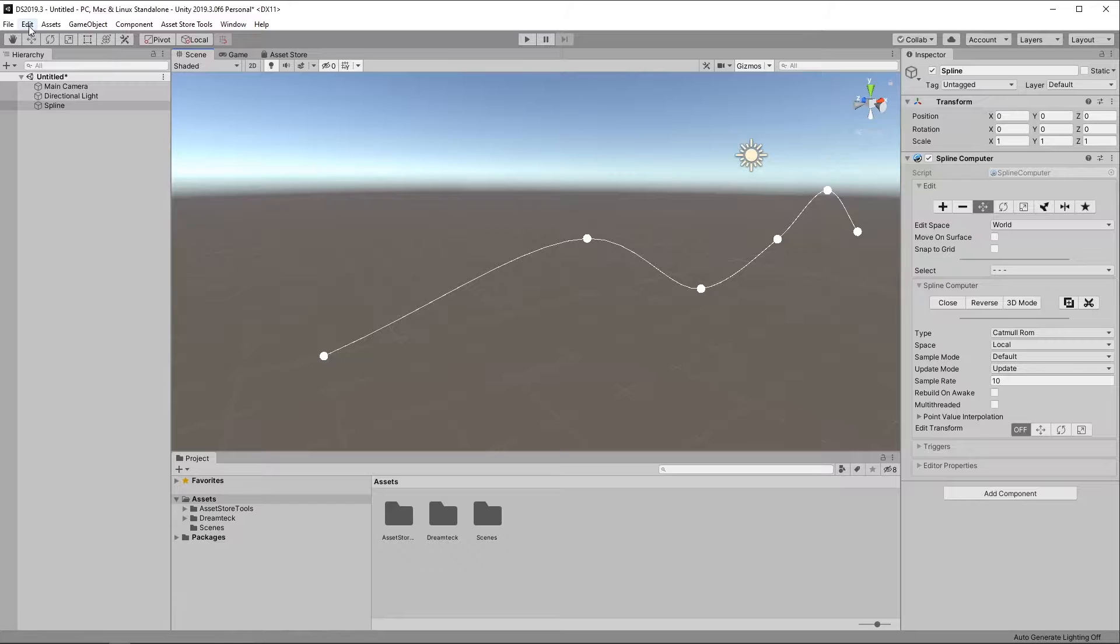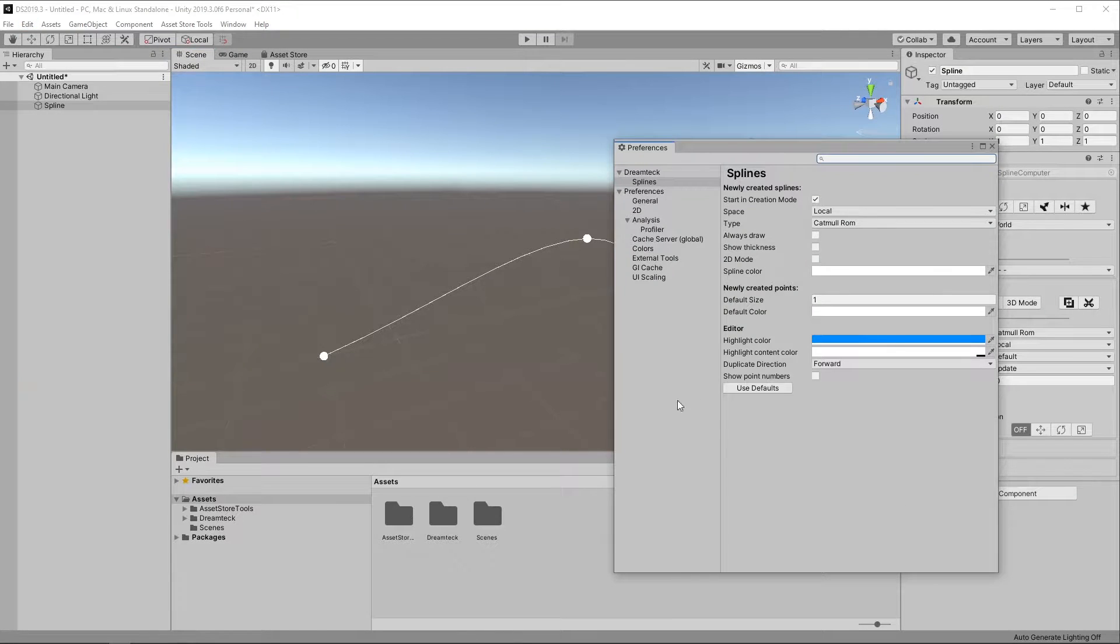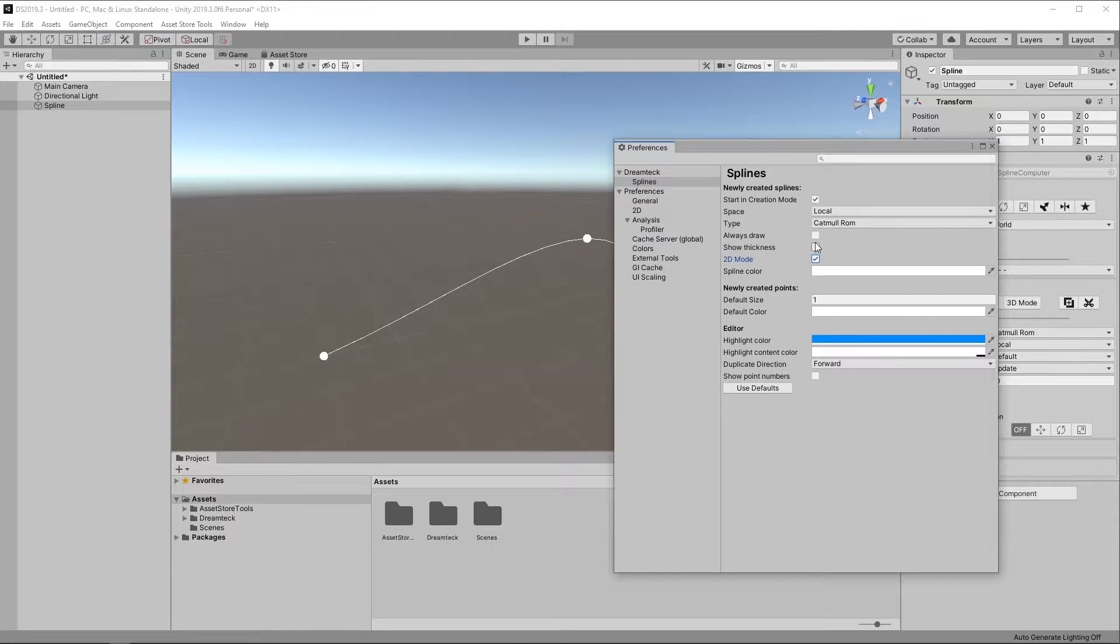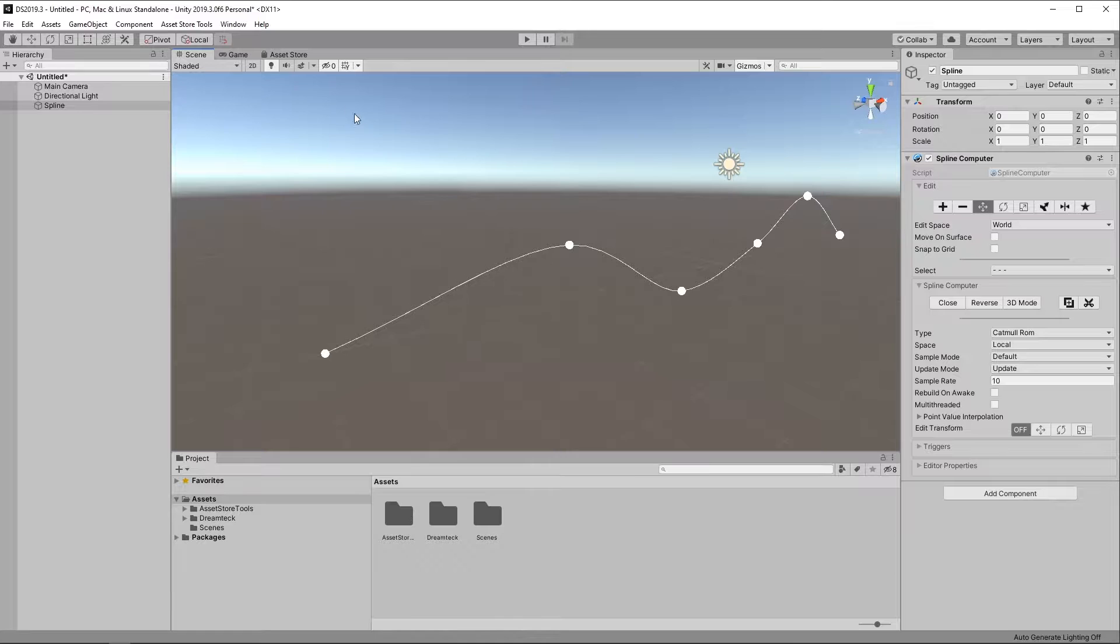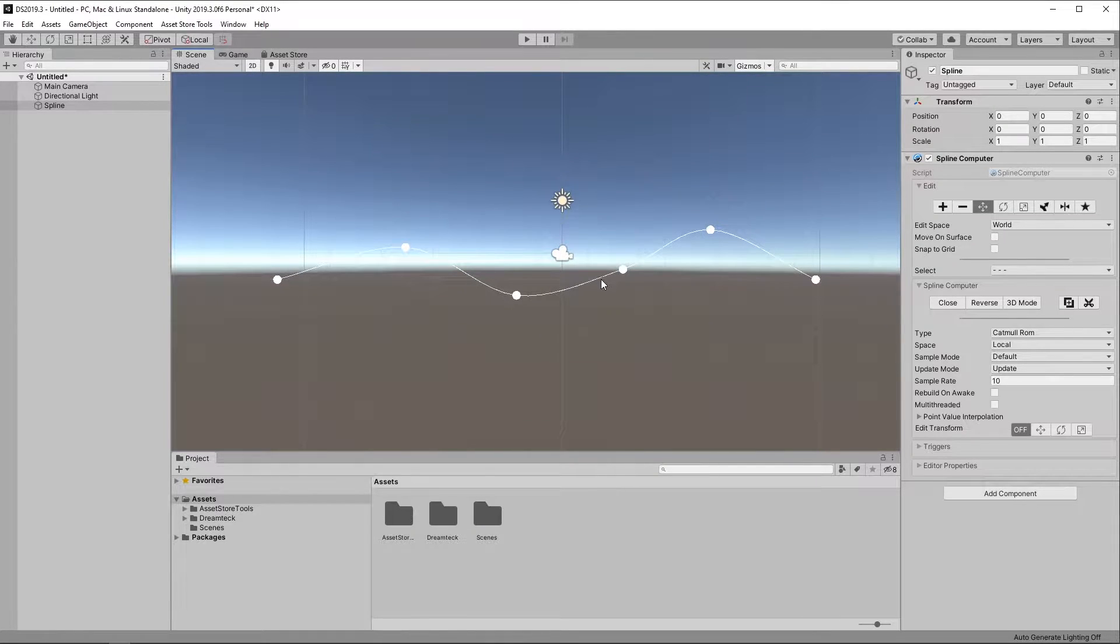If you're making a 2D project, you can go into the properties and check 2D mode for newly created Splines. Now continuing in 2D mode just for simplicity's sake,